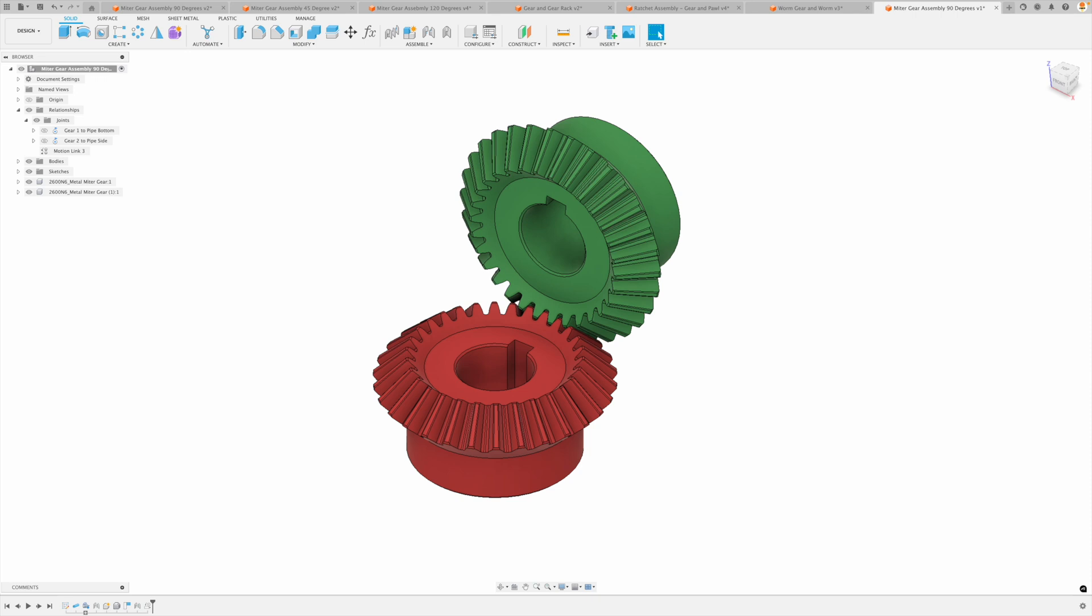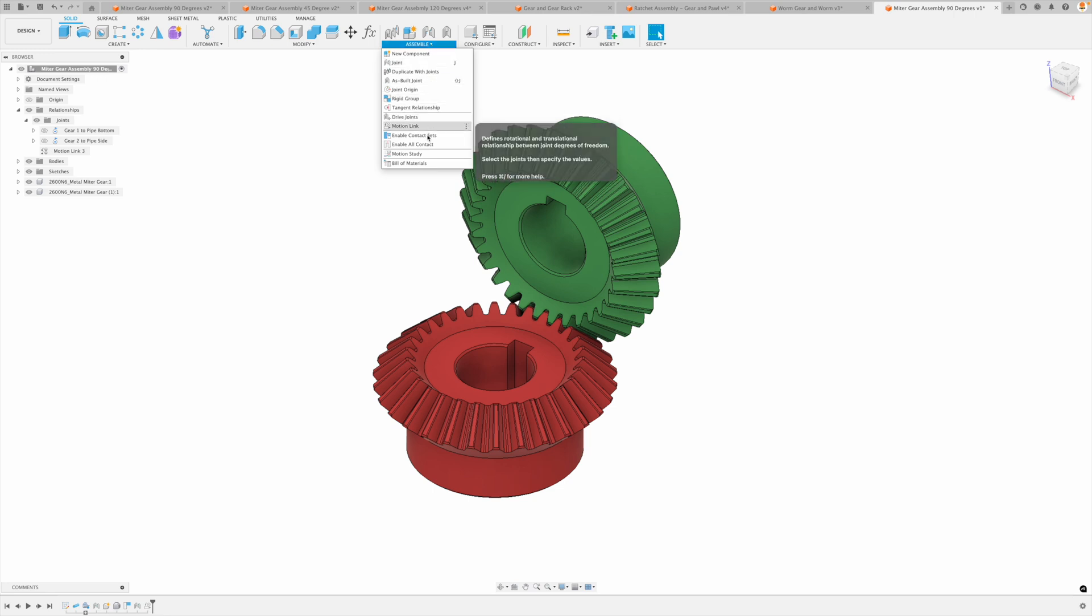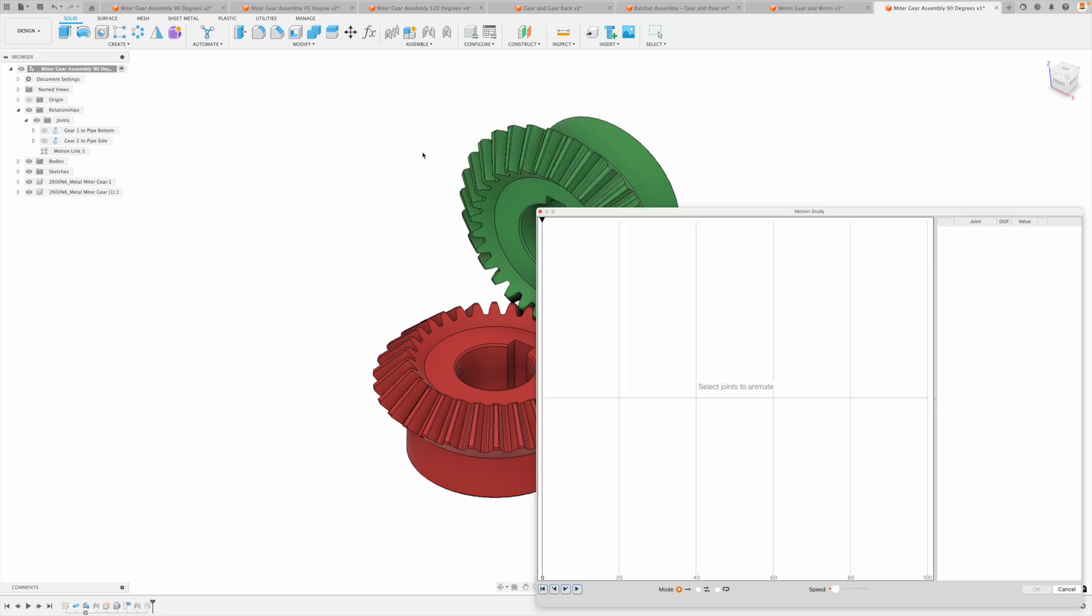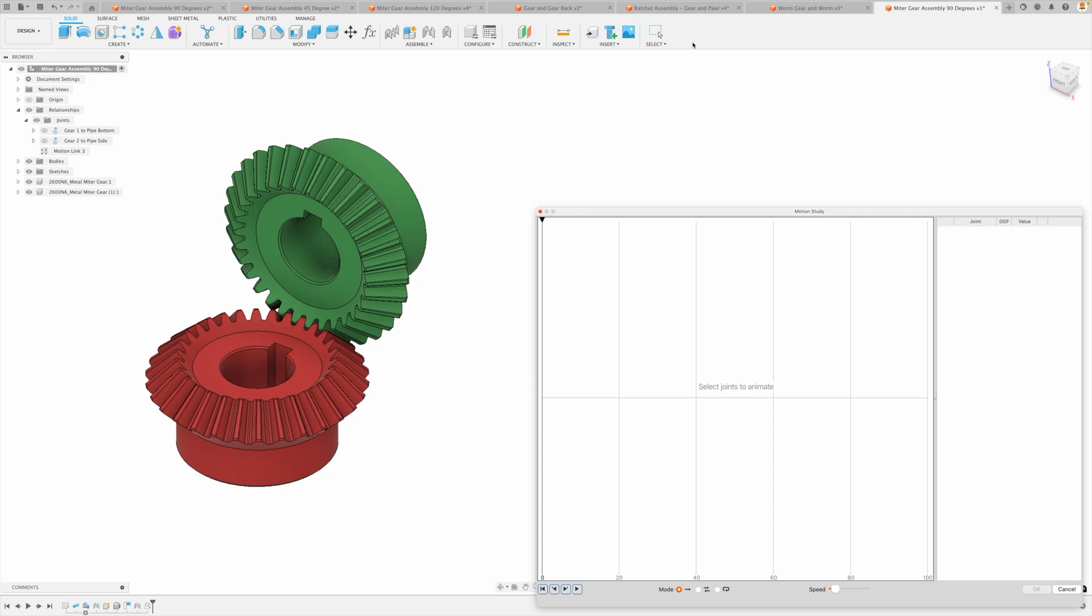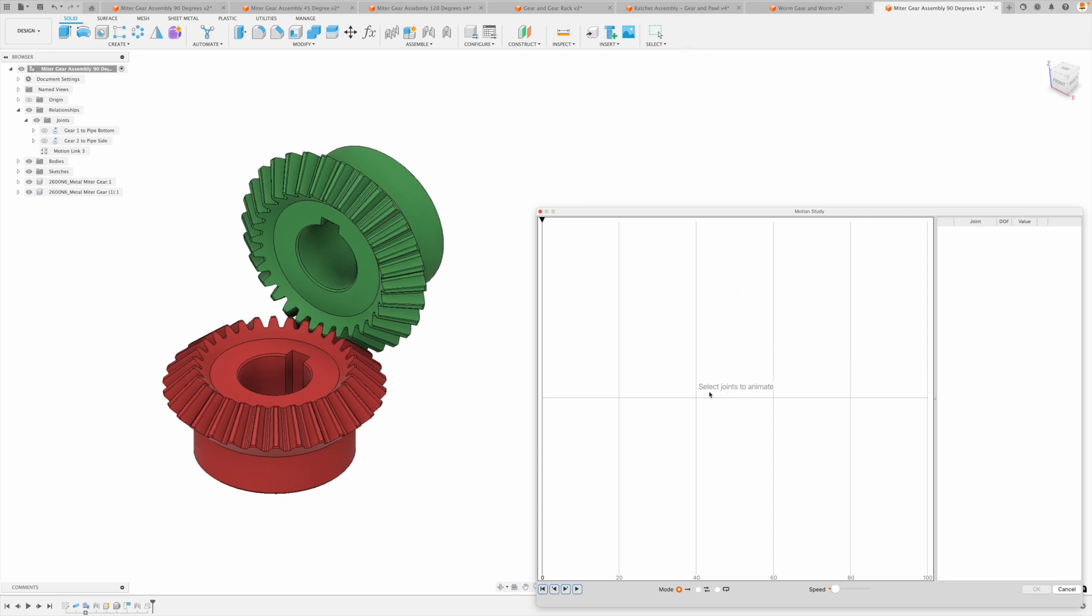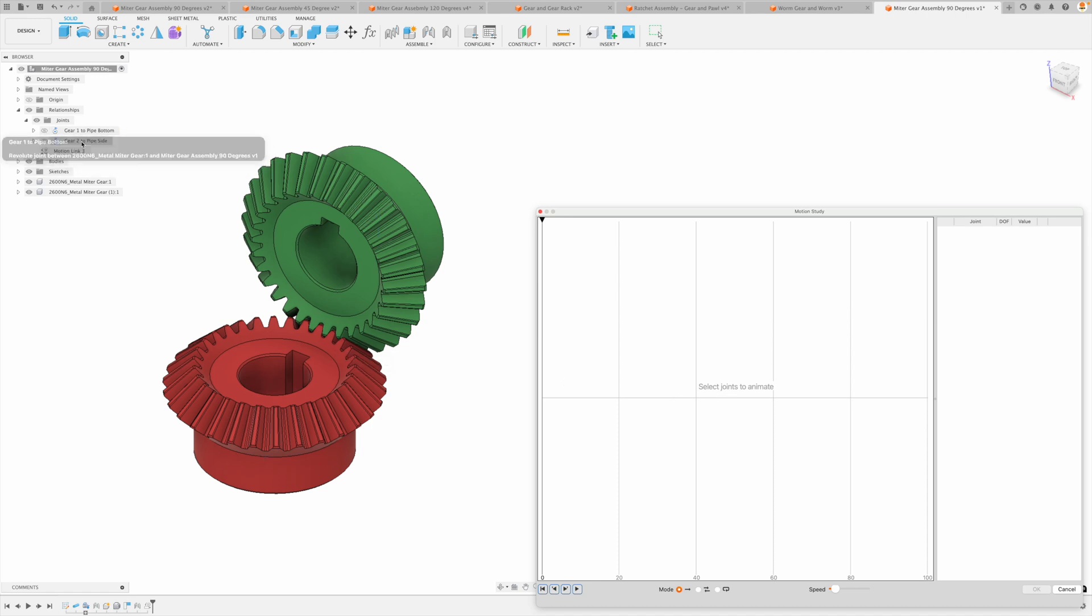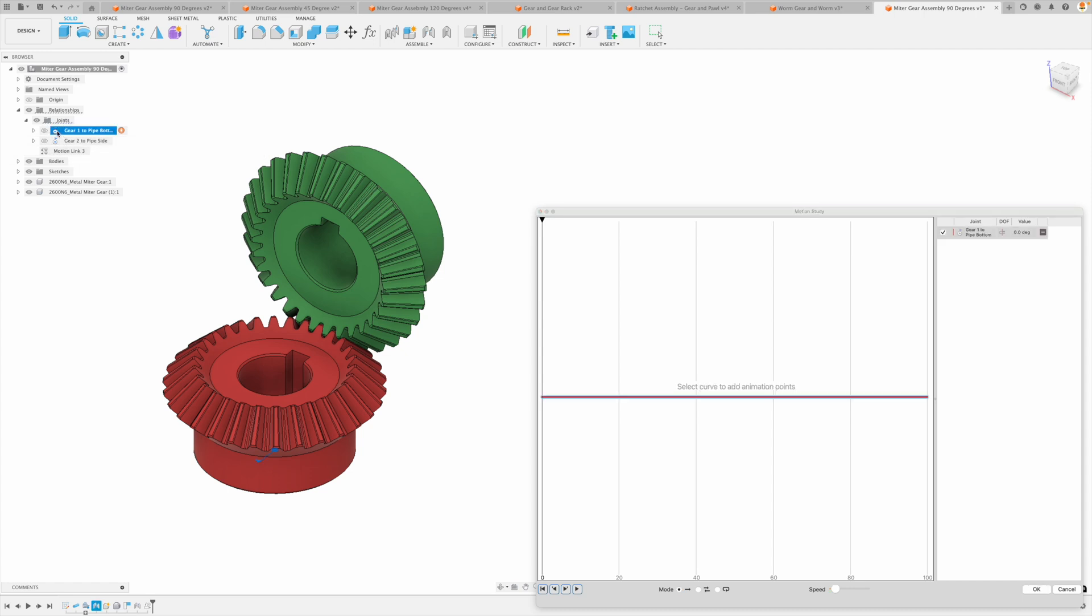So let's get to the last aspect of this, which is our motion study. Let's go to assemble and we can create a motion study. So here we need to make sure that we've reverted the position and we need to select joints to animate. Now remember, we've linked two joints together, so we don't actually need to pick two joints. We just need to pick one or the other. I'd like to pick the main joint right there and you can see it starting off at zero degrees. So just to explain the motion study, the x-axis is time and we've got 100 frames.